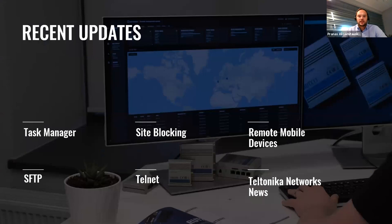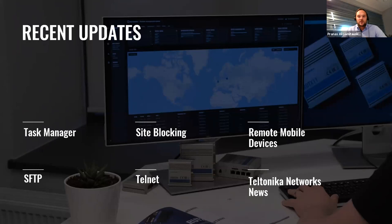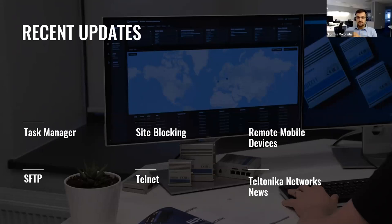So lately, we have updated our remote management system with following features. More about them will tell my colleague Thomas. Thank you, Pranas. And once again, hello, everybody.